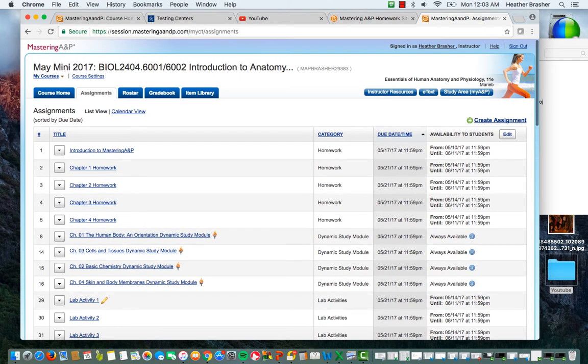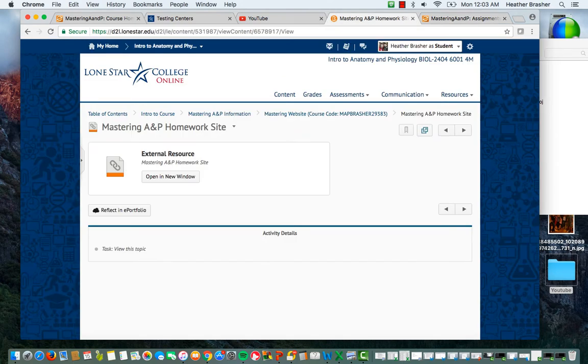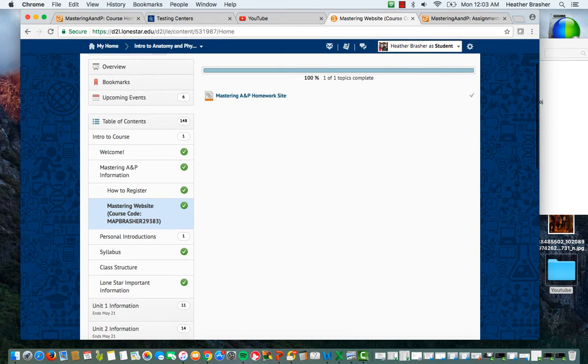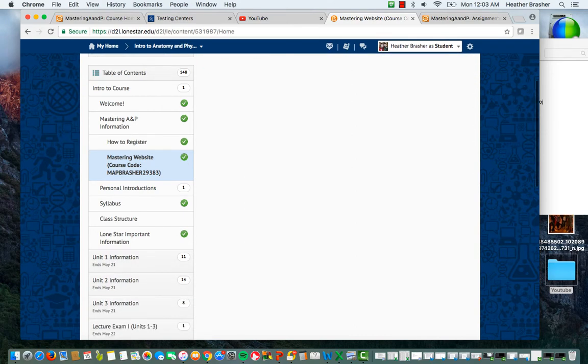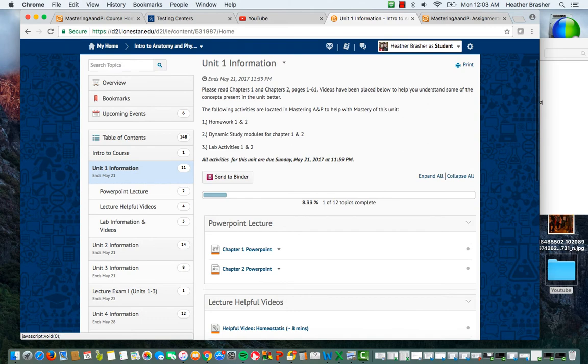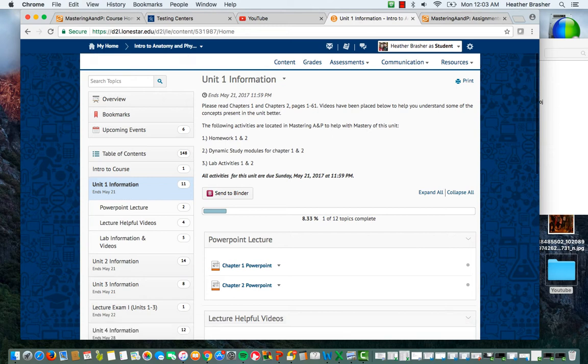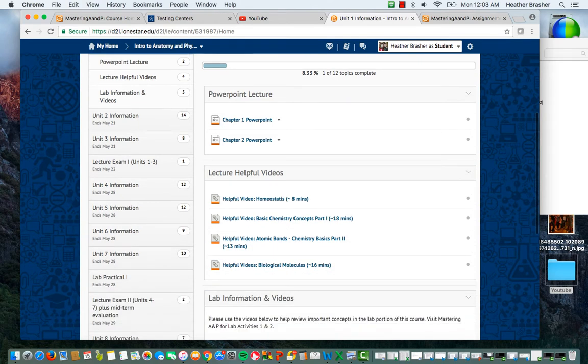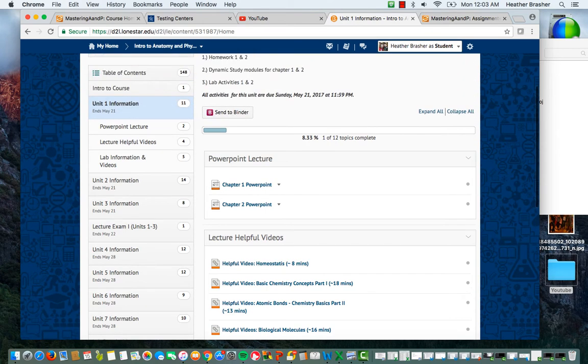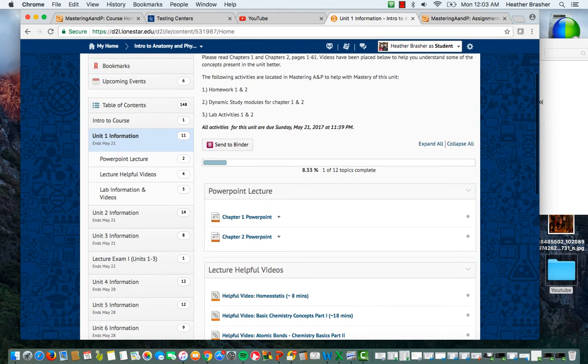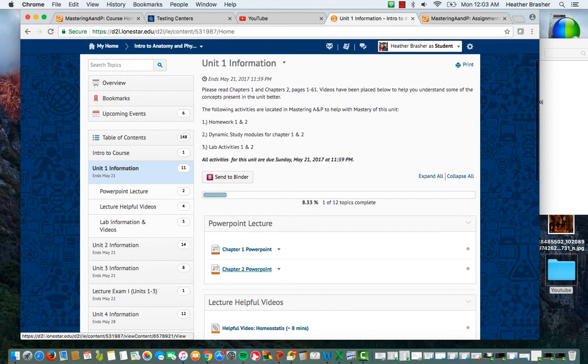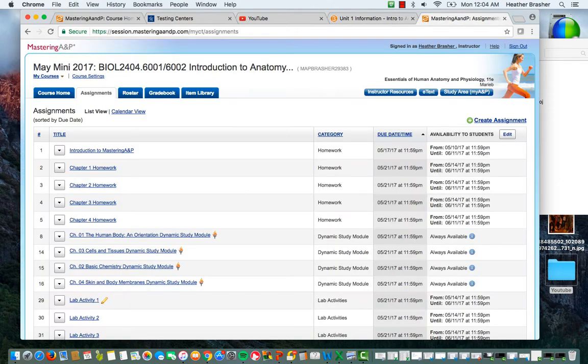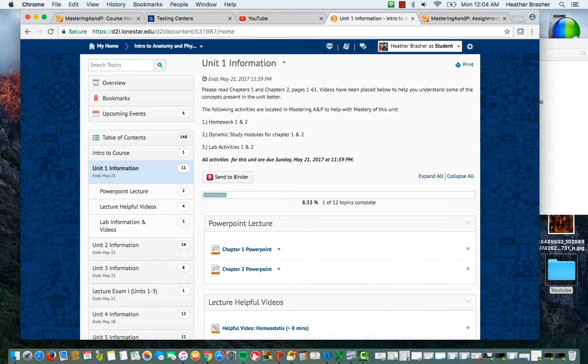So essentially, what you can do to find out what's due, we're going to go back to this main site here. And what you're going to do is, let's say for instance, Unit 1, if you go under every unit, it's going to tell you what chapters you need to read or what it covers. Here it's Chapter 1 and Chapter 2, pages 1 through 61. It's going to let you know there are videos below. So I've scoured the internet and I've found a set of really good videos to go over the information that I think are really important within the chapters. Here are the PowerPoints that are associated with the following information. And then you should go into the mastering site, which is here, and this is what you're going to complete for the following unit.